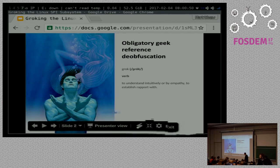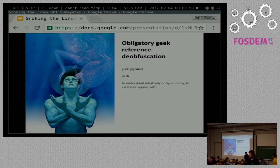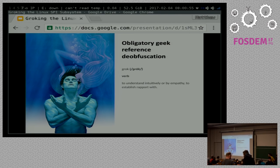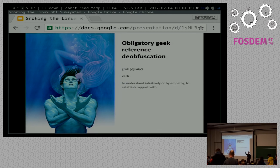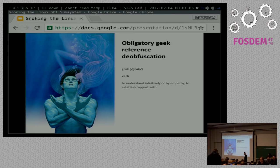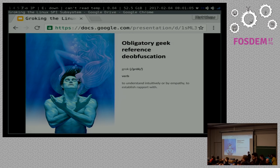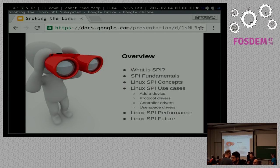Just to deobfuscate the name of the thing, our community has gotten more diverse, so people might not get Heinlein references. So we're going to understand intuitively the spy subsystem, hopefully, by the time we get done with this. So if you haven't read it, read Stranger in a Strange Land, awesome book.